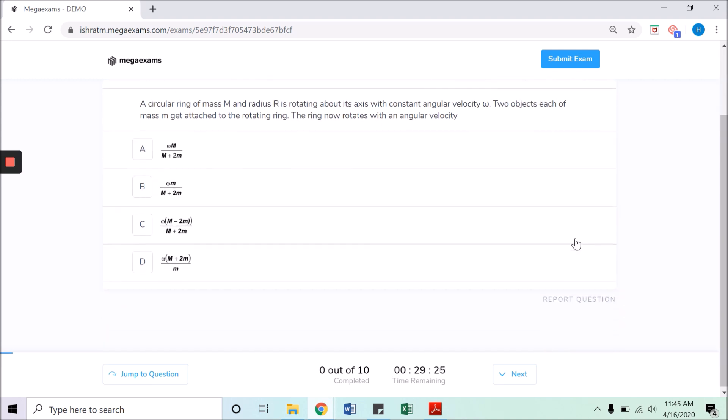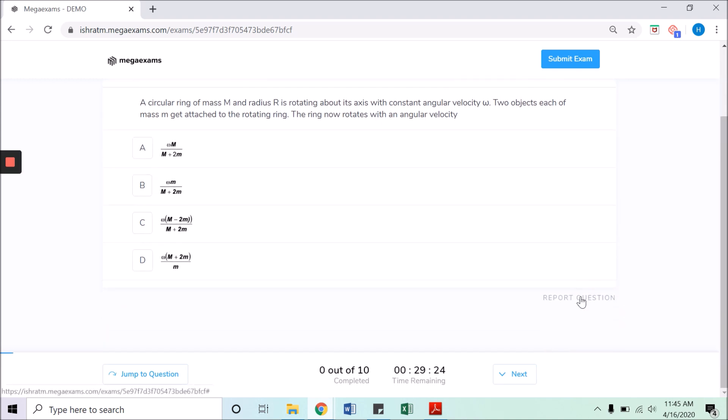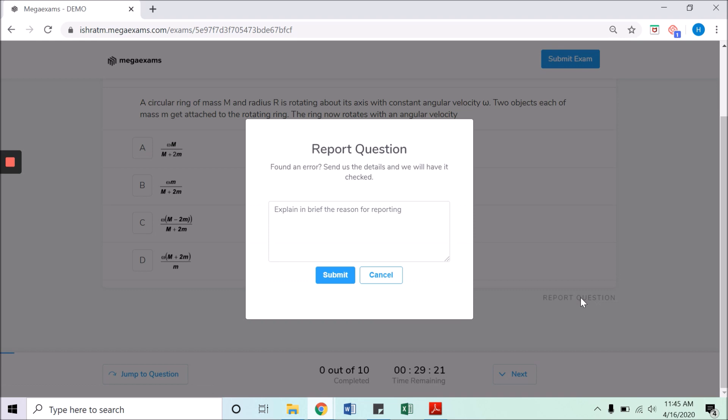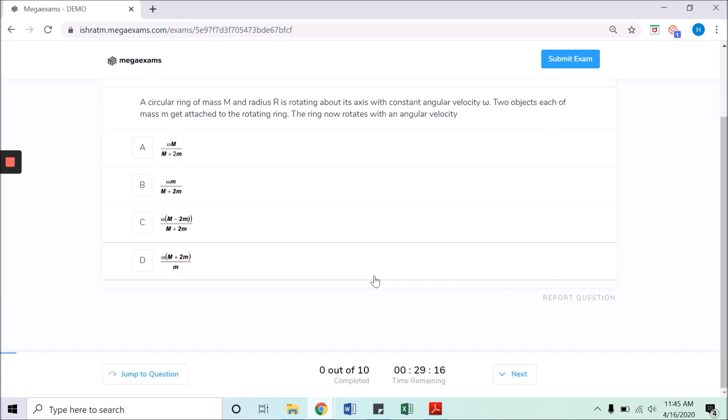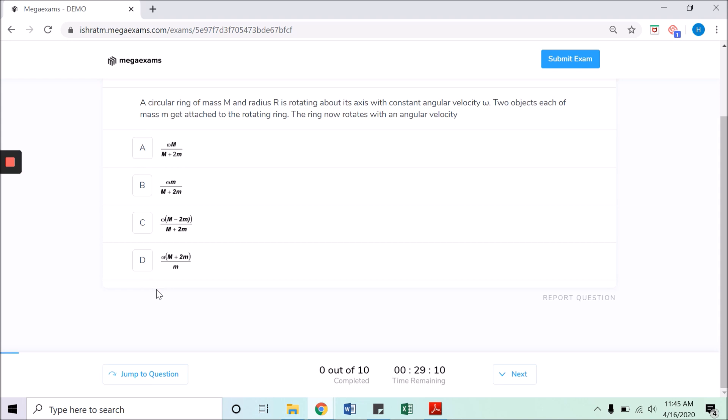You will have to provide a brief explanation and submit the report. You can continue your test after reporting the question. Select the answers or any of the other options and click on next.